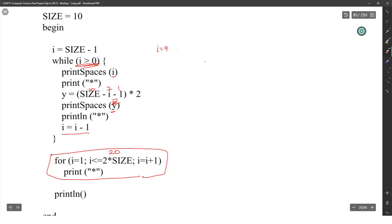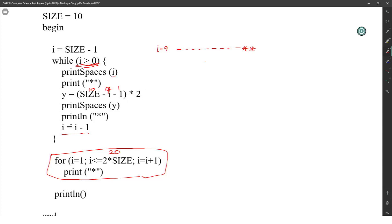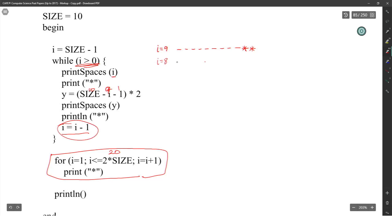When I is 9: print 9 spaces, then print the star. Then 10 minus 9 minus 1 equals 0, so print 0 spaces and print line the star — star appears right next to the first. Then I decrements to 8: print 8 spaces, print star. Then 10 minus 8 minus 1 equals 1, multiplied by 2 gives 2 spaces, then print line the star.